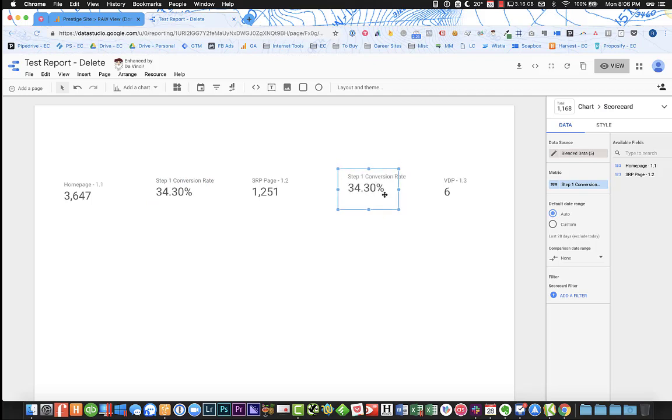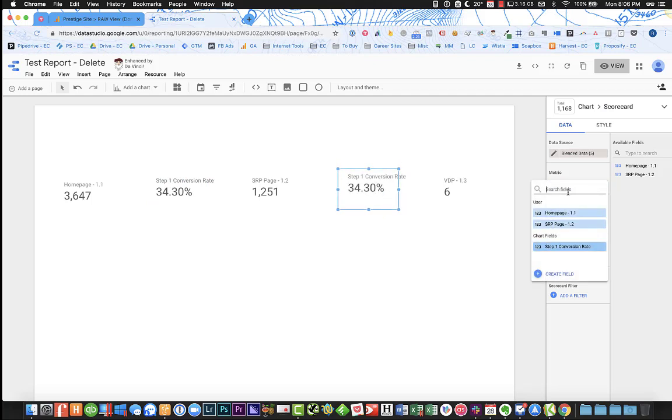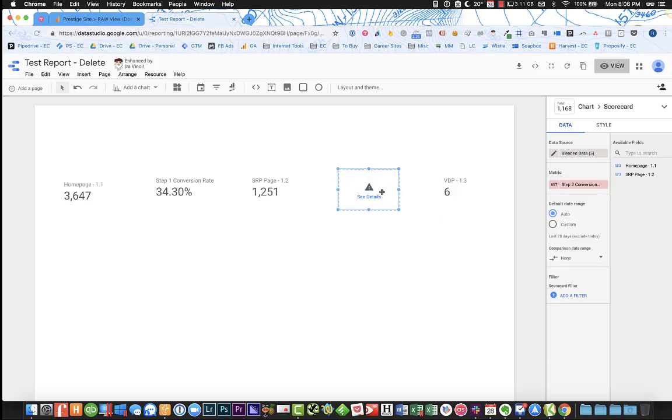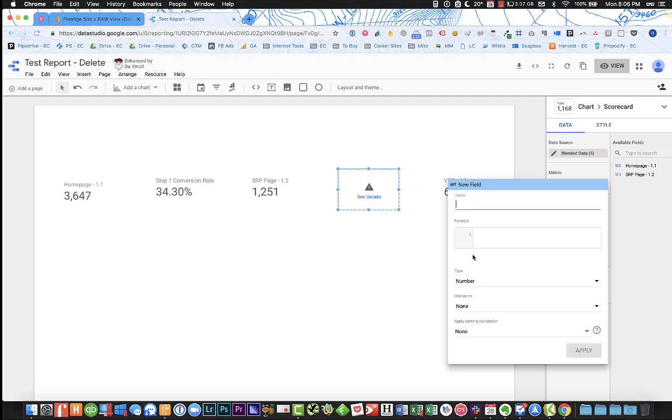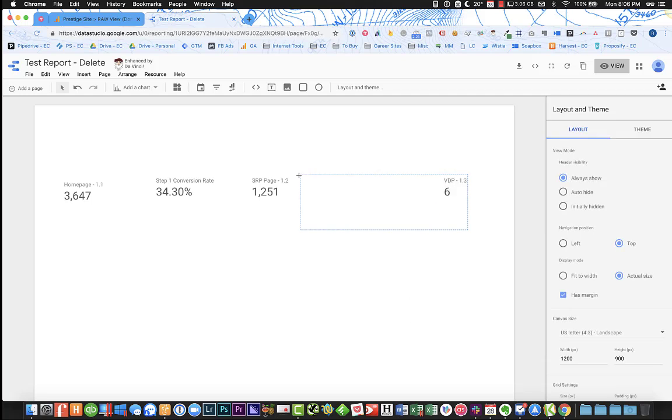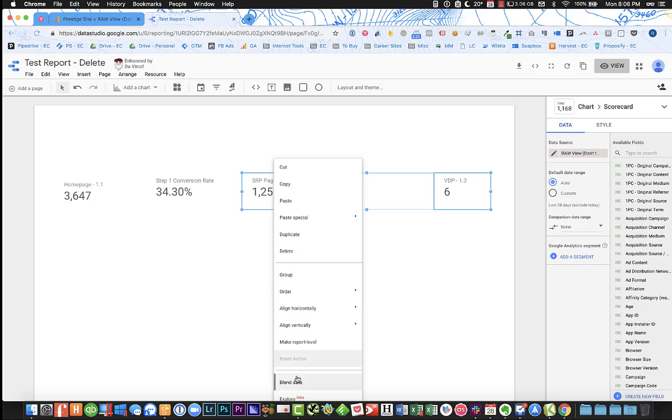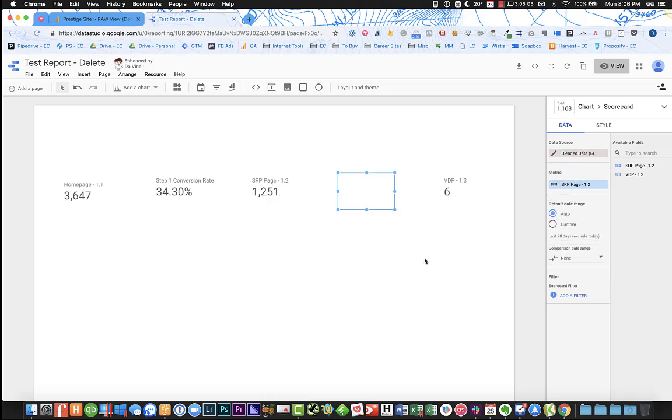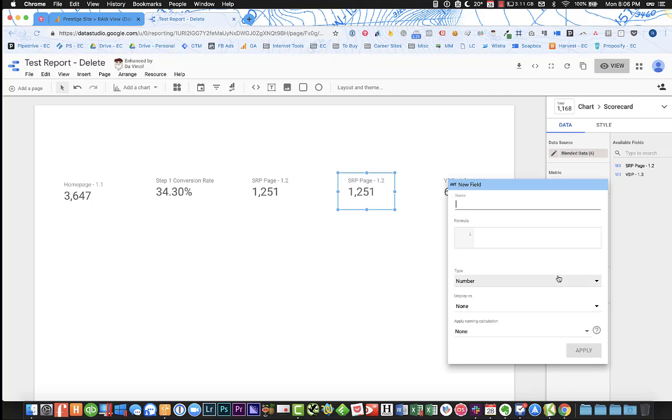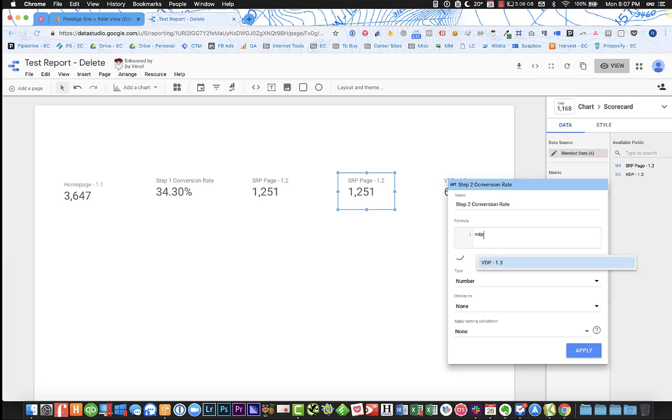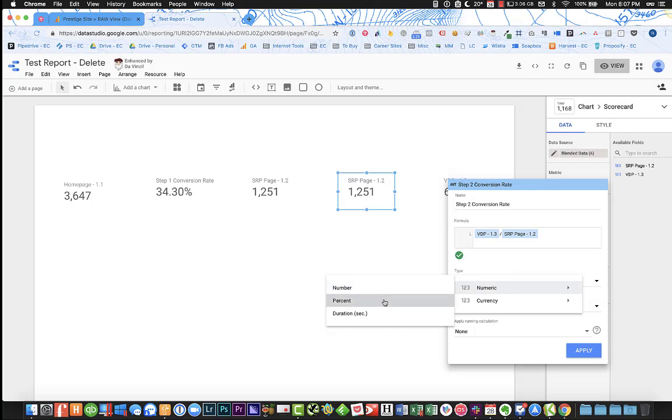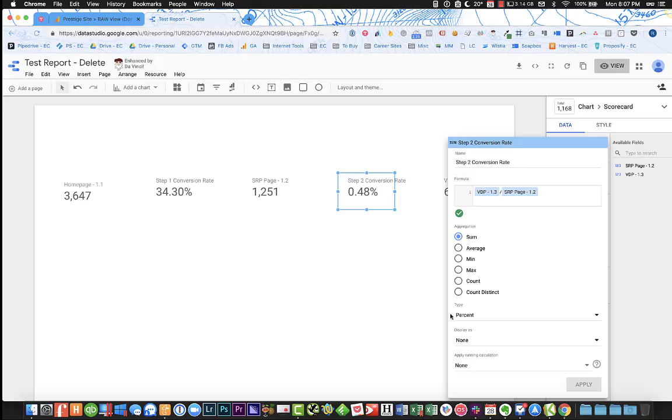And just do the same thing here. I'm just going to copy this over. And this is going to be another new field, step two. And then this is VDP. Oh, I got to blend the data. Let's do one more for the sake of this. Now we can, so you have to blend data every time. VDP, SRP, and SRP. Percent. Obviously very small here. And there's your funnel.